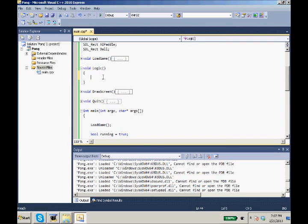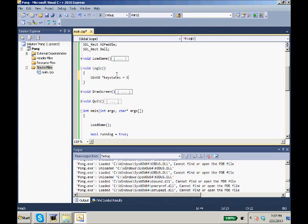With our logic we first need to gather our key states. So we need to do a uint8, an unsigned 8-bit integer pointer to it with the multiplication sign, key states equals SDL get key state.